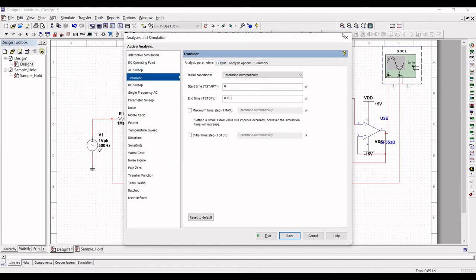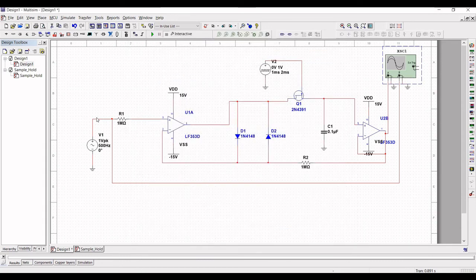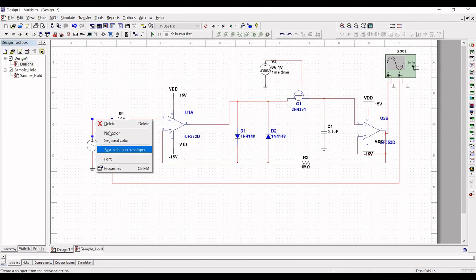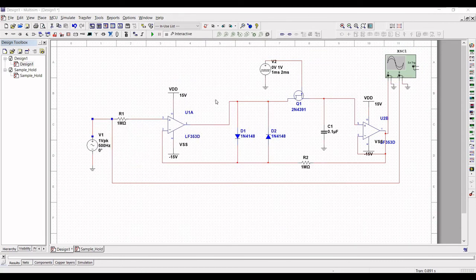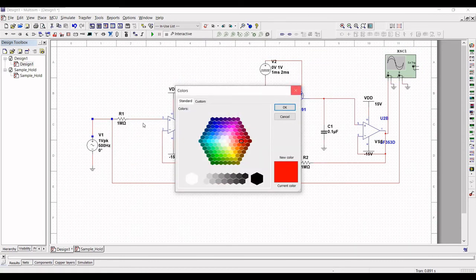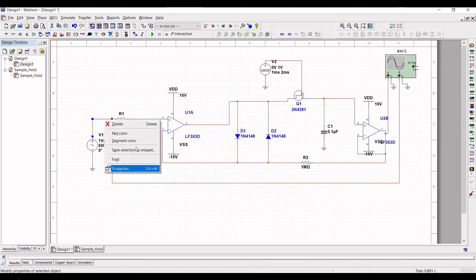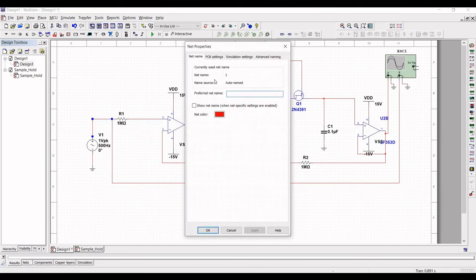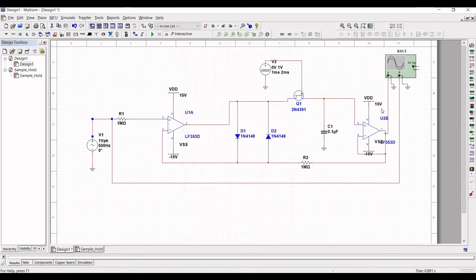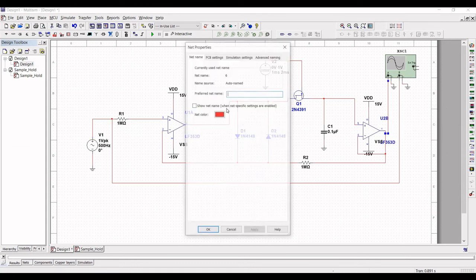To check the nodes, right-click on a node and select Properties. The net name of one node is 1, and the net name of the other is 6.